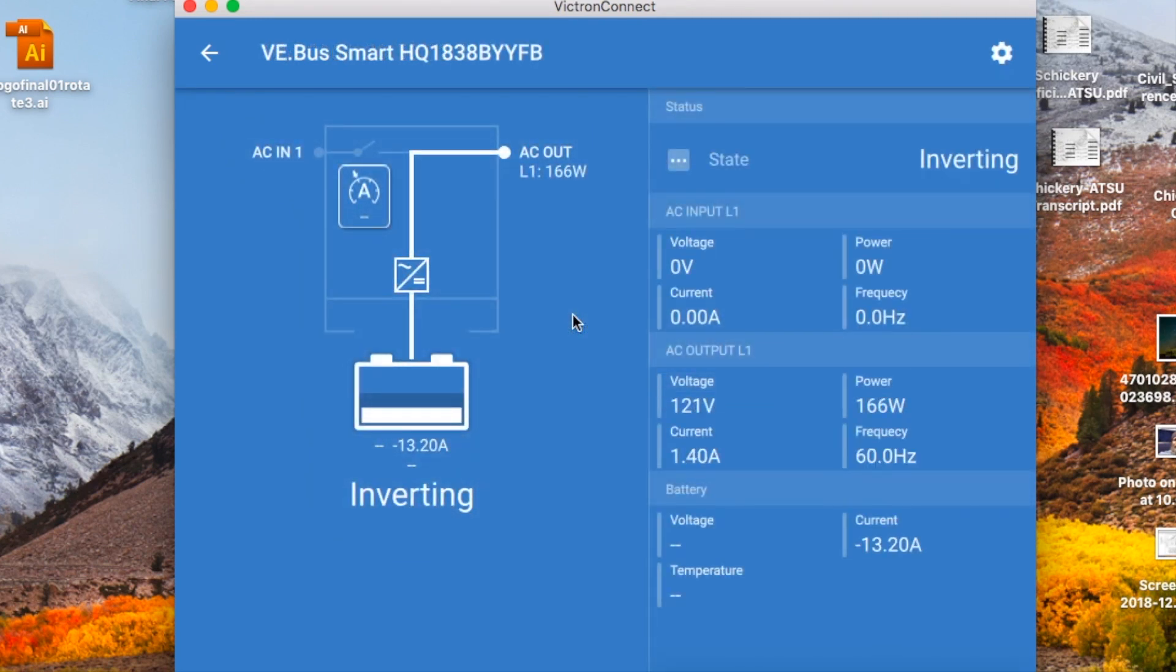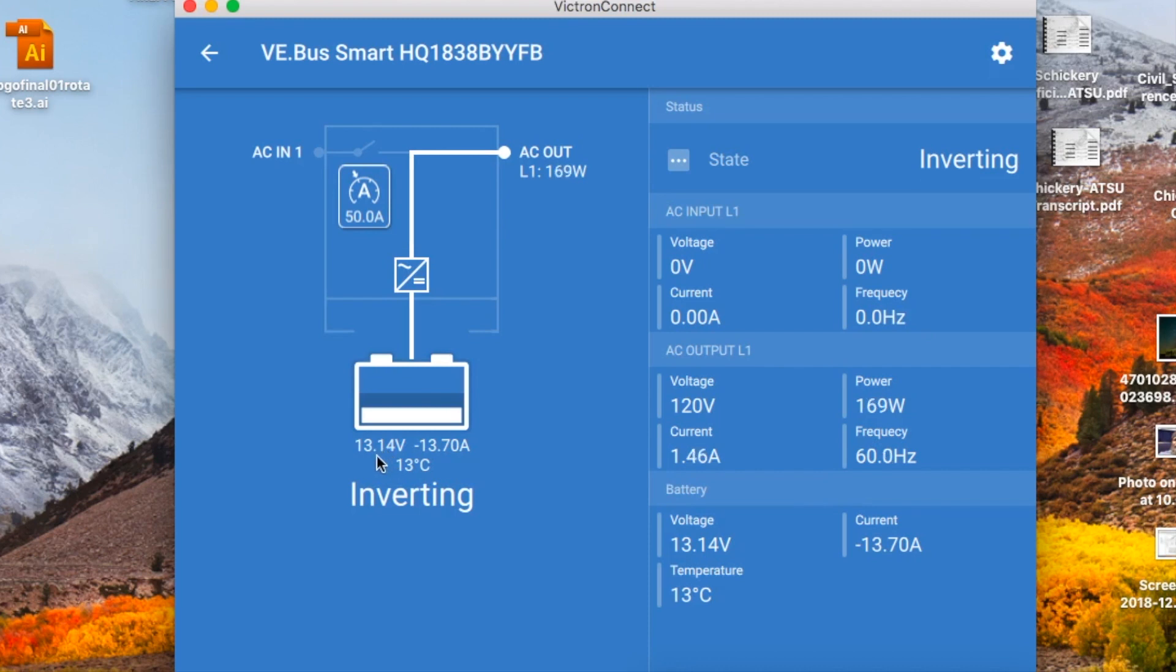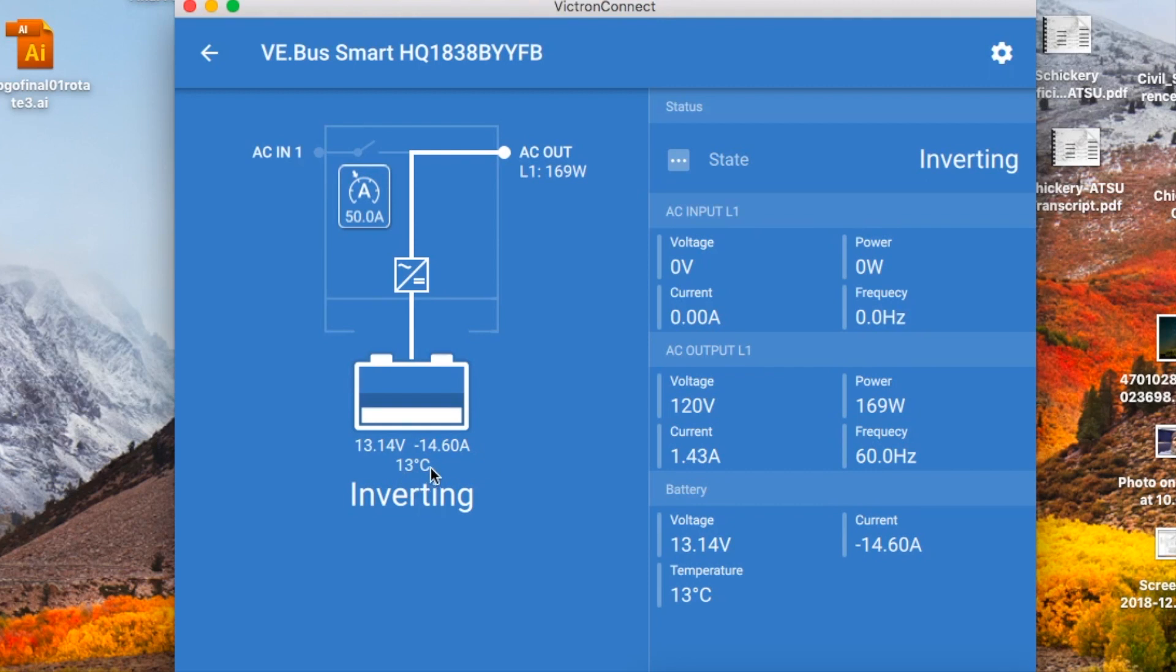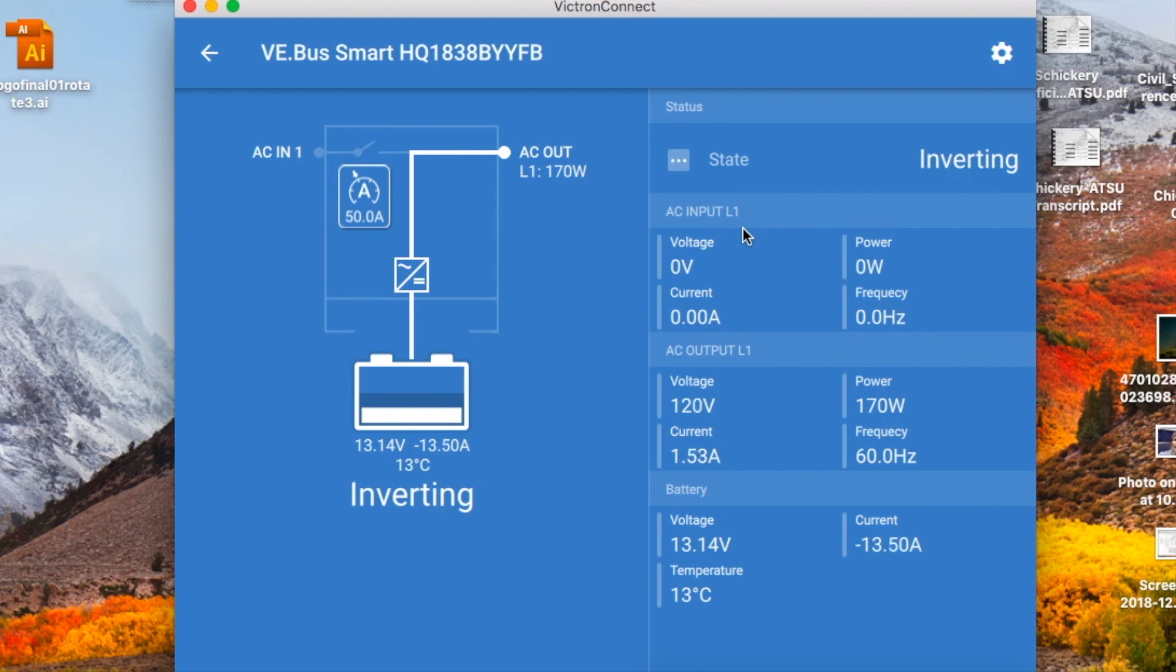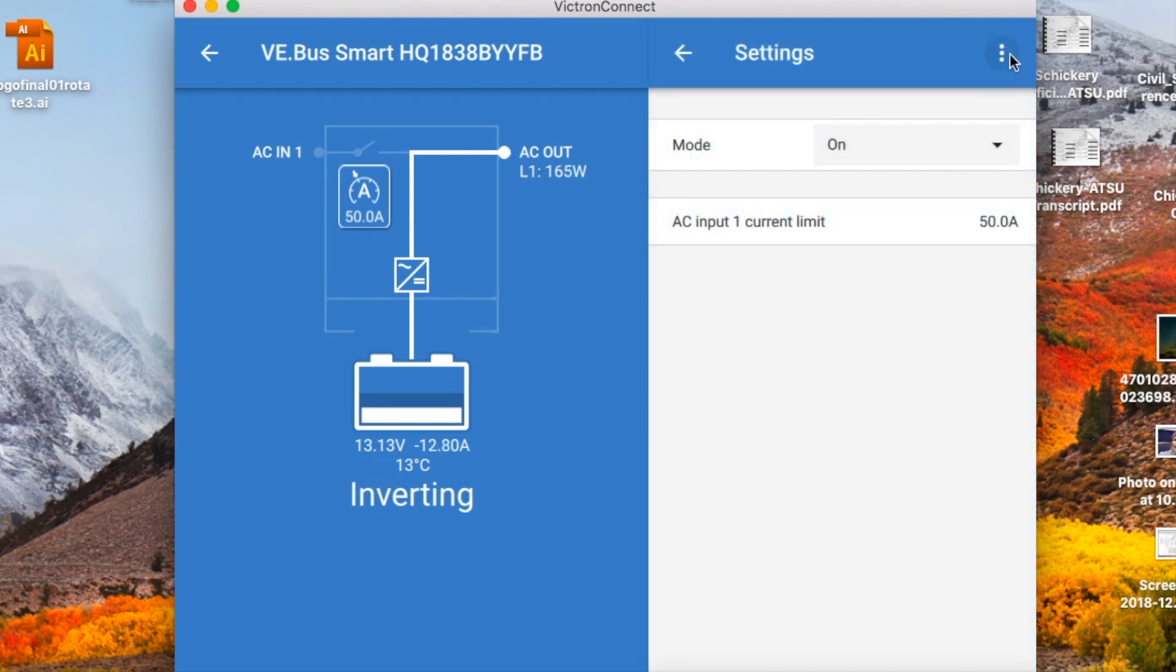Okay, so here's the main screen here in the Victron Connect app. I just have my inverter on right now. In a minute I'll turn on the charger part so we can see that. The inverter is showing right here and it shows the batteries are at 13.14 volts and right now they're pulling 13.414 amps out of them. The temperature is 13 degrees Celsius, which is around 55 and a half degrees Fahrenheit. Over here it tells you the state—it's inverting, so there's no AC input stuff. The AC output is showing that it's all working here, everything is showing up like it should. And then from the batteries it's also showing the battery data.